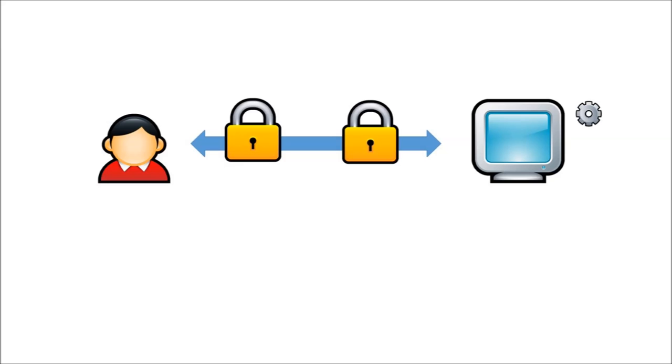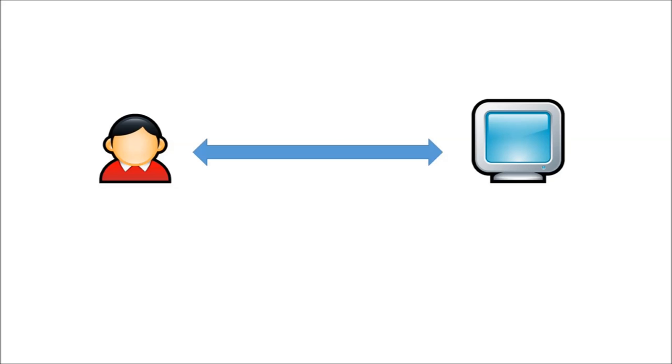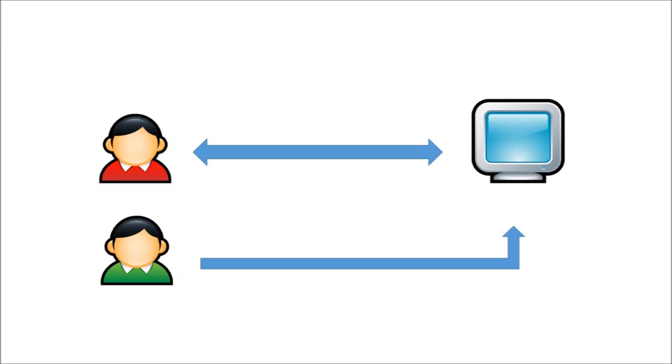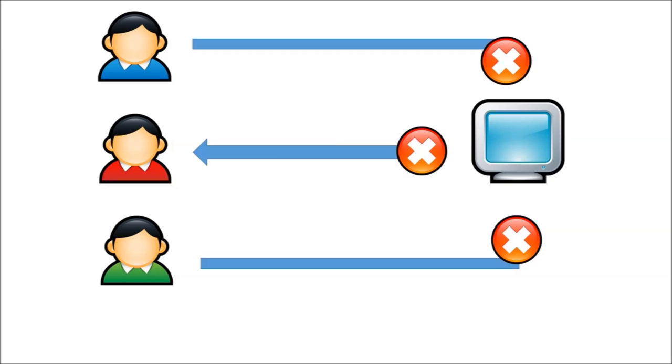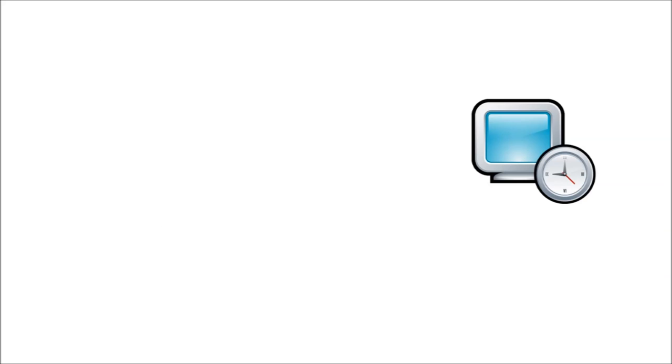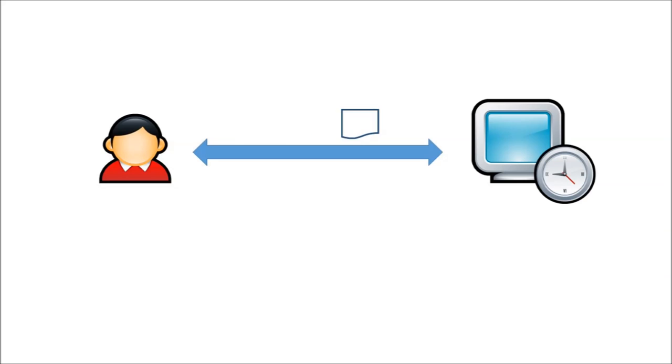But maintaining that socket costs the server some resources. A normal server can only support a certain number of sockets at any one time, and so it's looking to close sockets whenever it can. So servers have a timeout, and they will terminate a socket if there isn't any activity on it for a while.